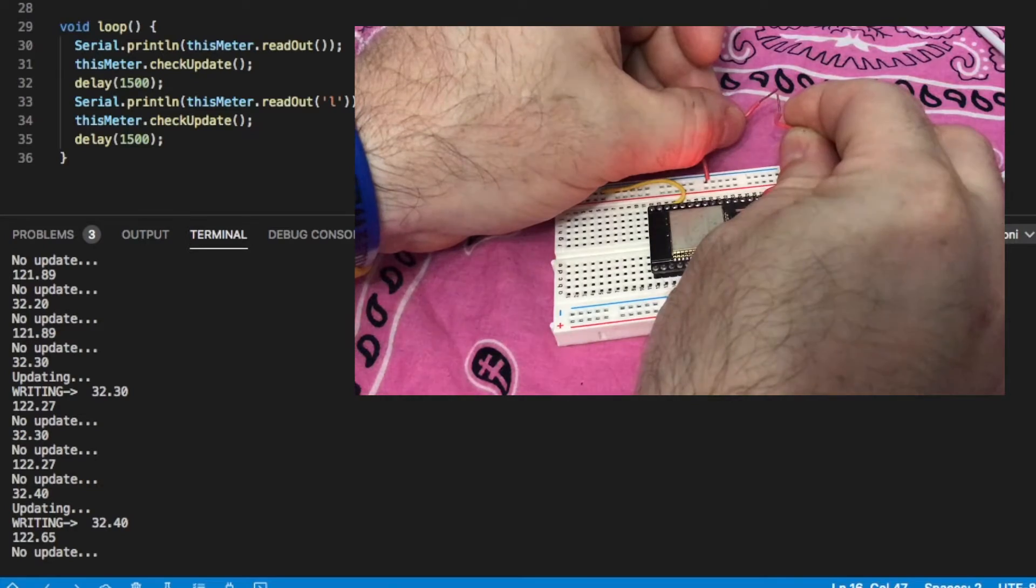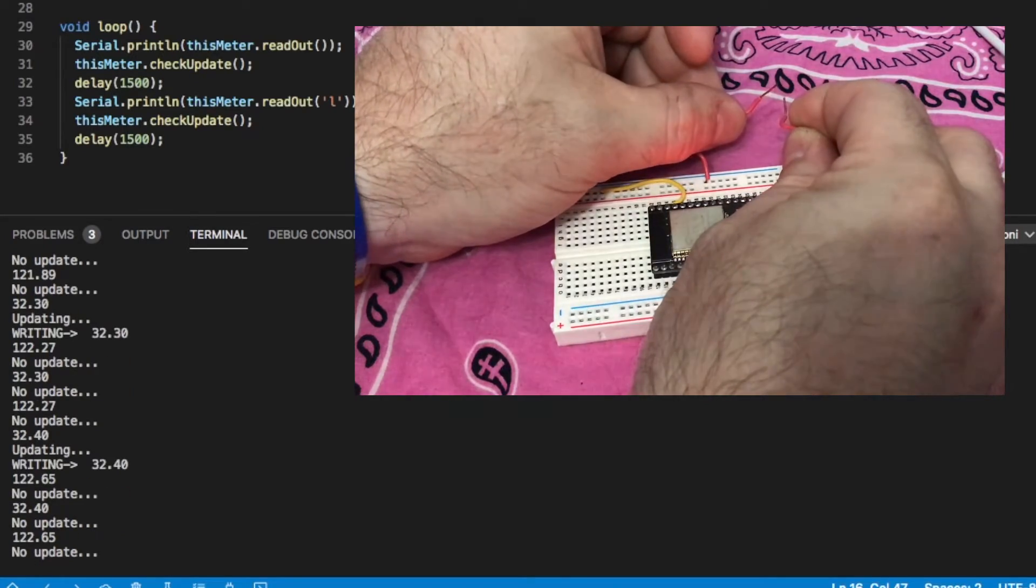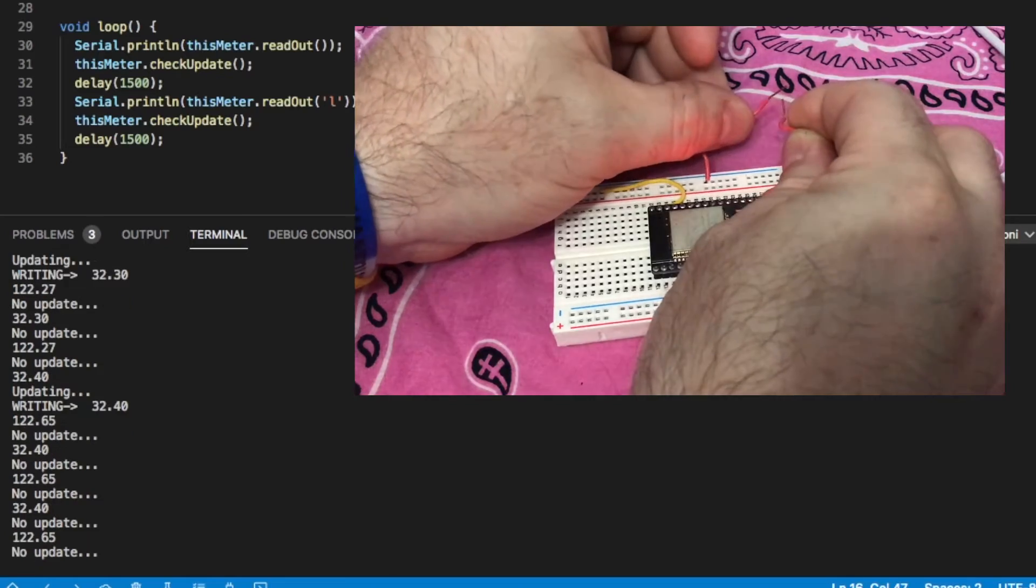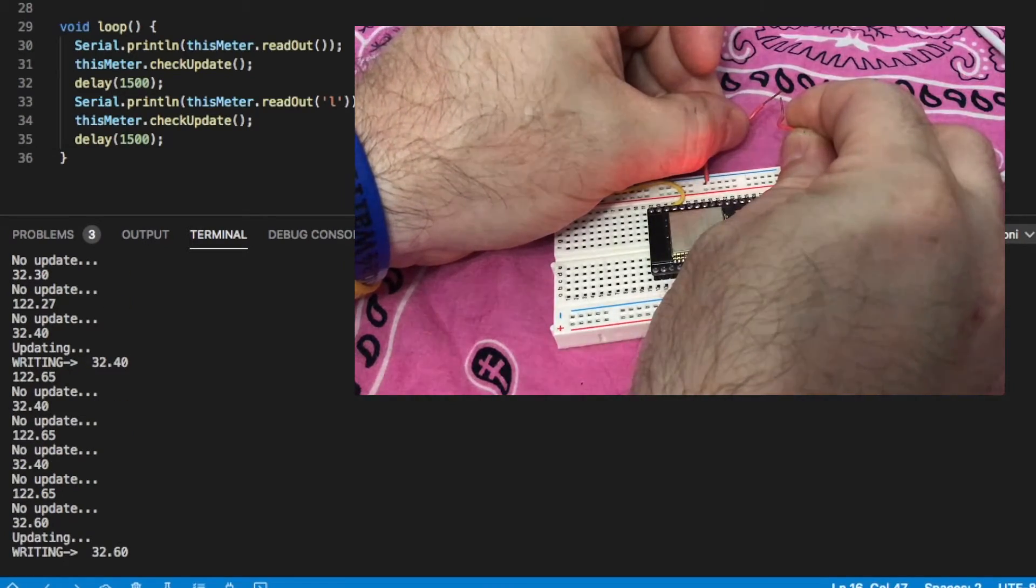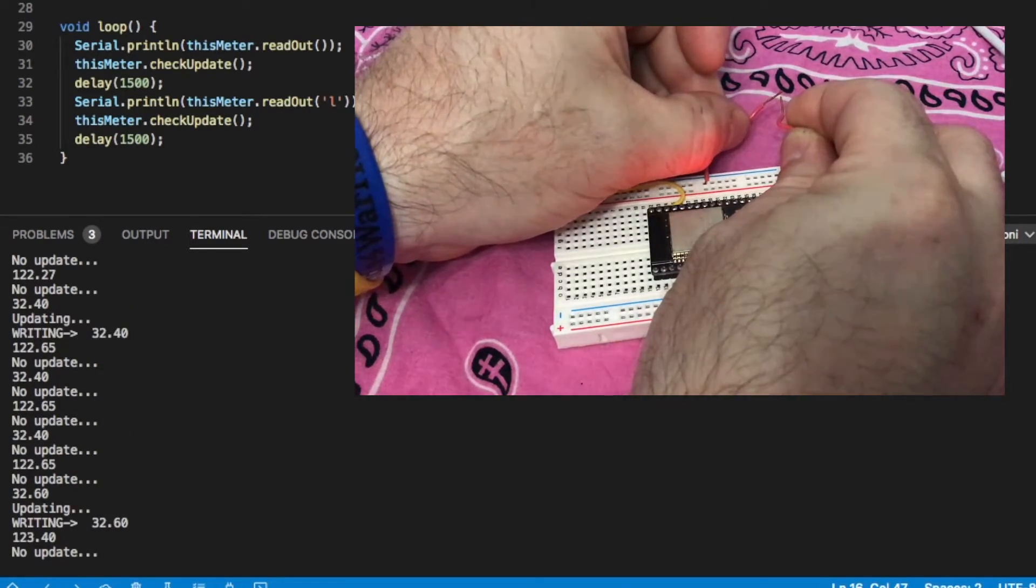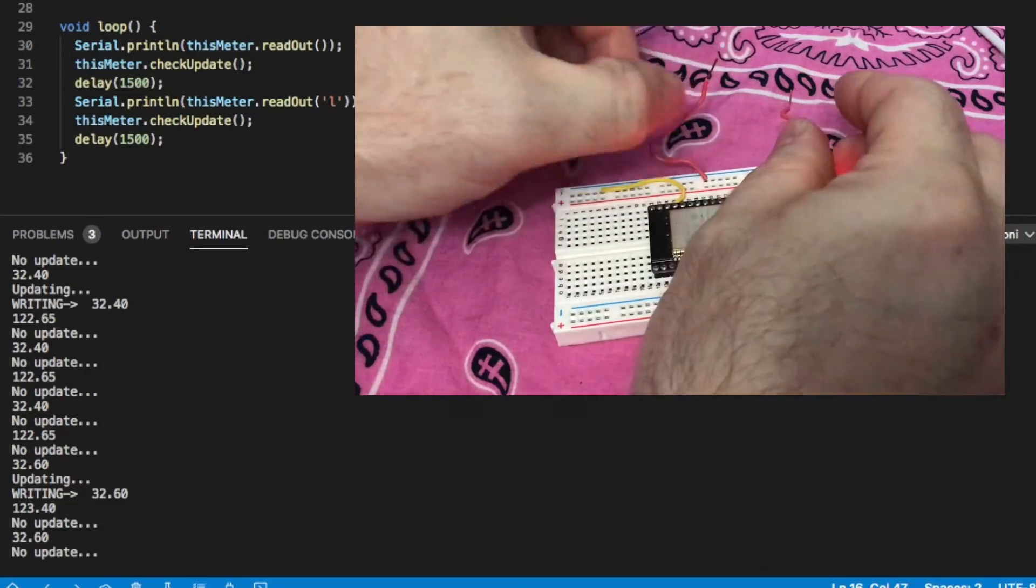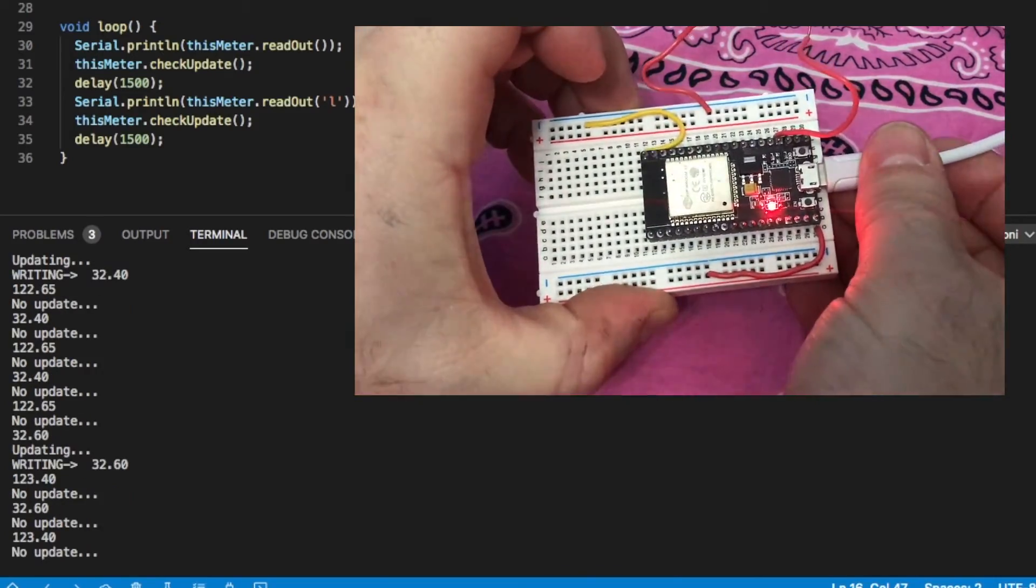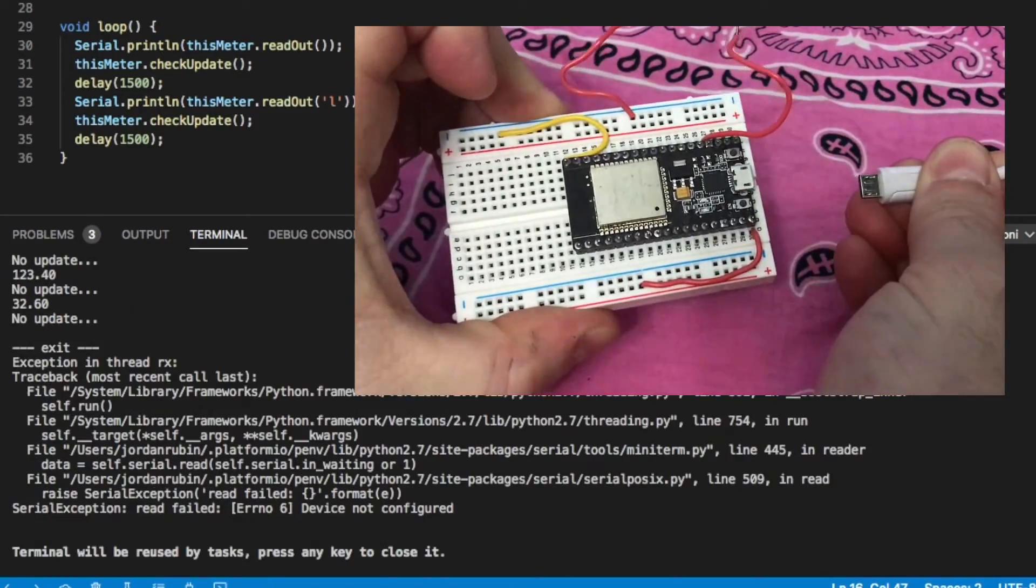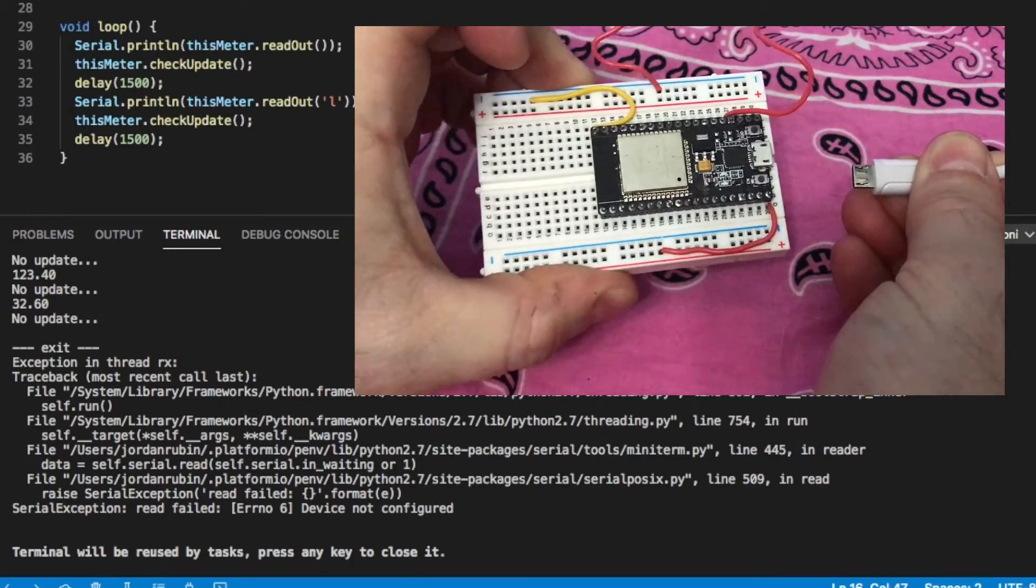And every time I touch those wires together it again writes an update. It's not writing an update whenever I touch the wires together. It's writing an update every time it sees that the update flag is high and it's pulling from memory whatever that value is at the moment. So in multiple instances I touch it, it does it.